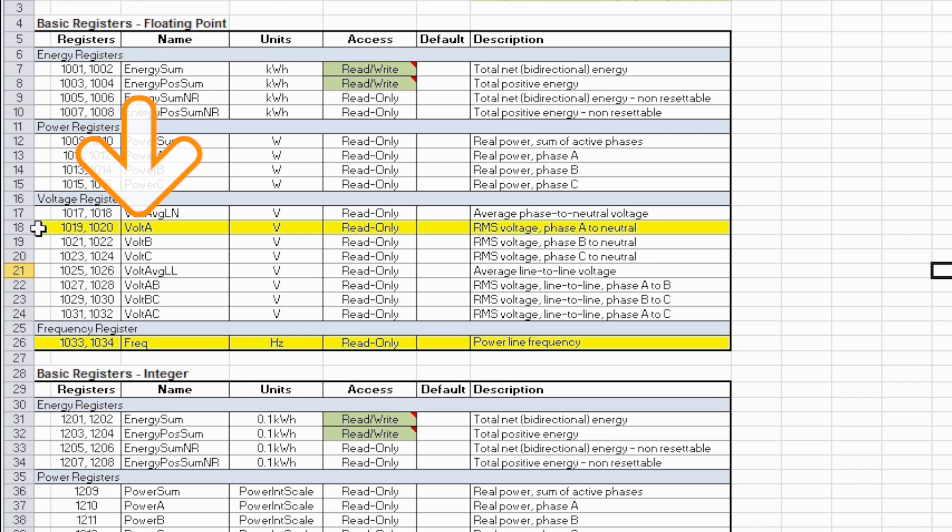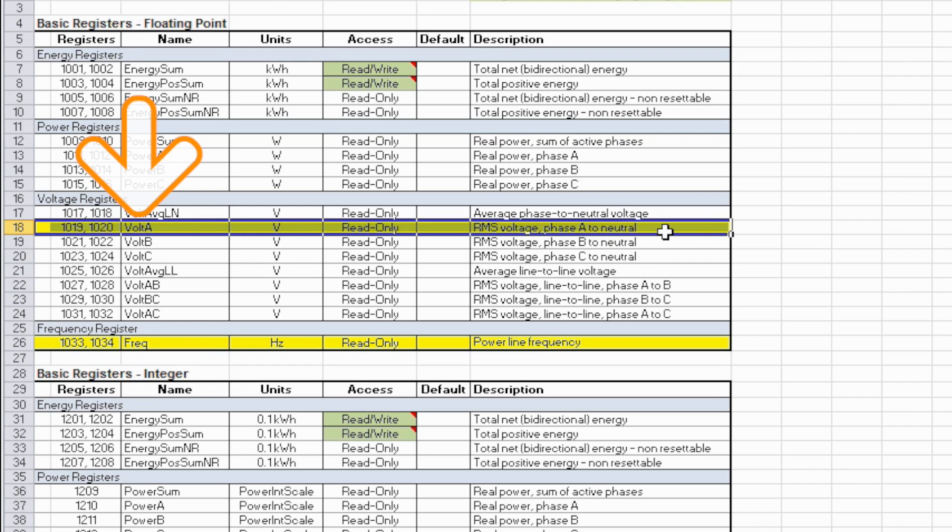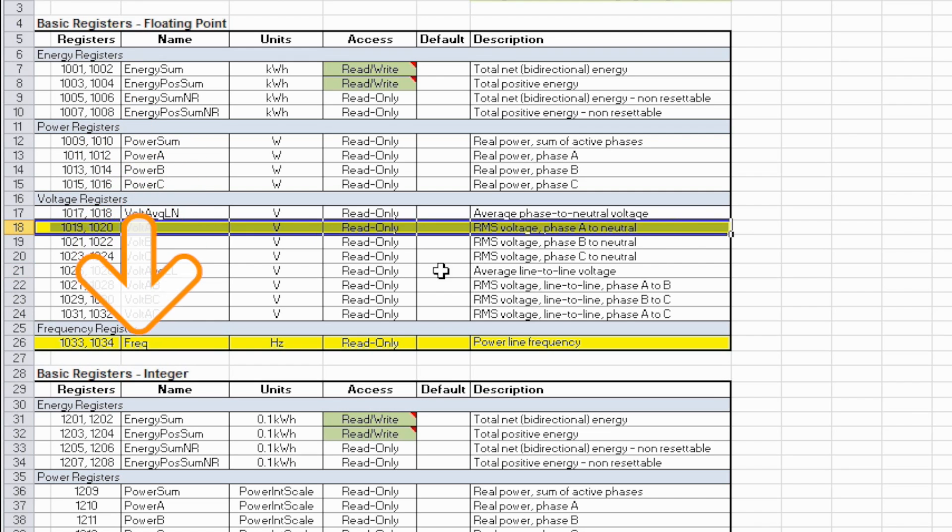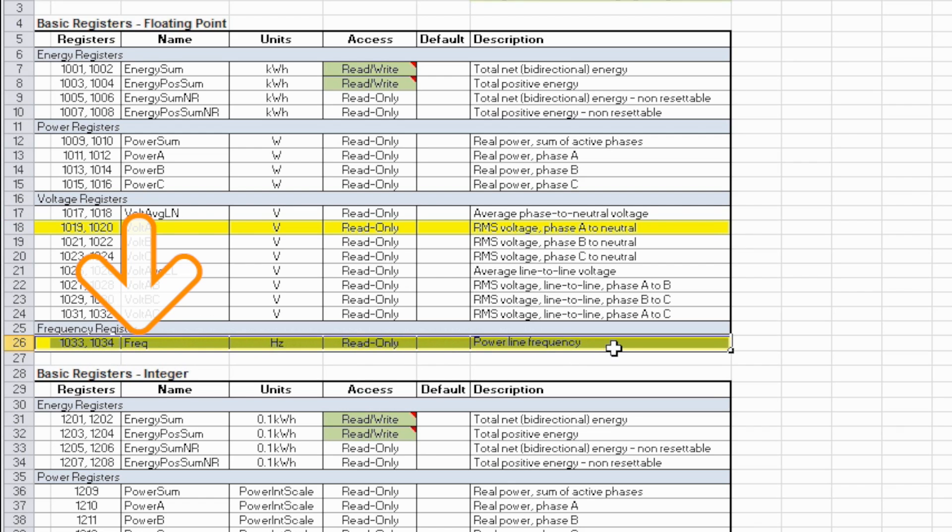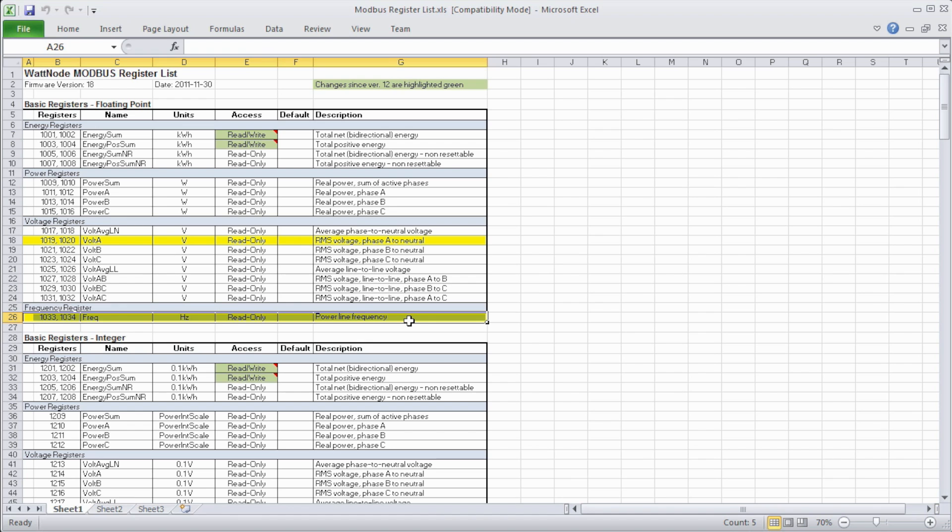I'll be using voltage, which is a float value that starts at register 1019, and frequency, which is also a float value, which starts at register 1033. These numbers are critical and I'll show you why in a minute.